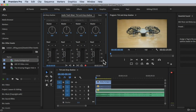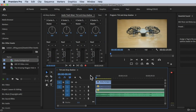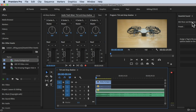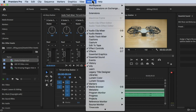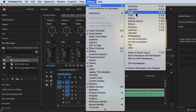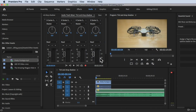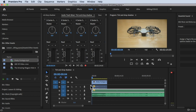We are inside Adobe Premiere Pro right now. I'm currently using the Audio Workspace here at the top. Make sure to have your Audio Workspace — click on Audio, or you can click on this icon here and look for Audio. If not, you can click on Window, then Workspace, and click on Audio.